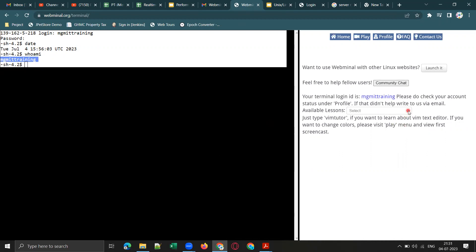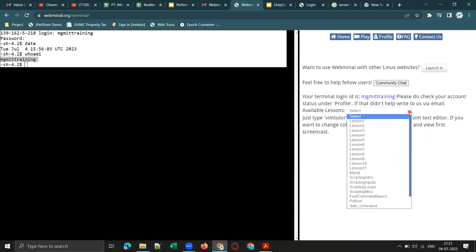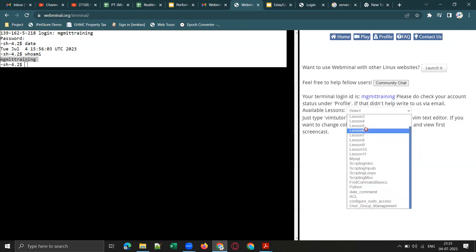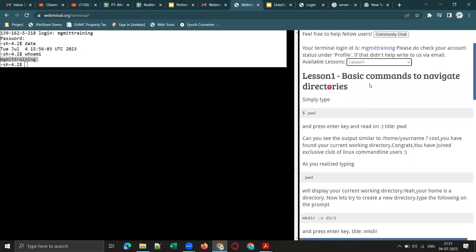On the right side of the terminal, you have lessons available. Click the dropdown and you'll see Lesson 1 through Lesson 11 — there are almost 20 free tutorials. For example, 'pwd' shows the present working directory. Type 'pwd' and hit Enter.